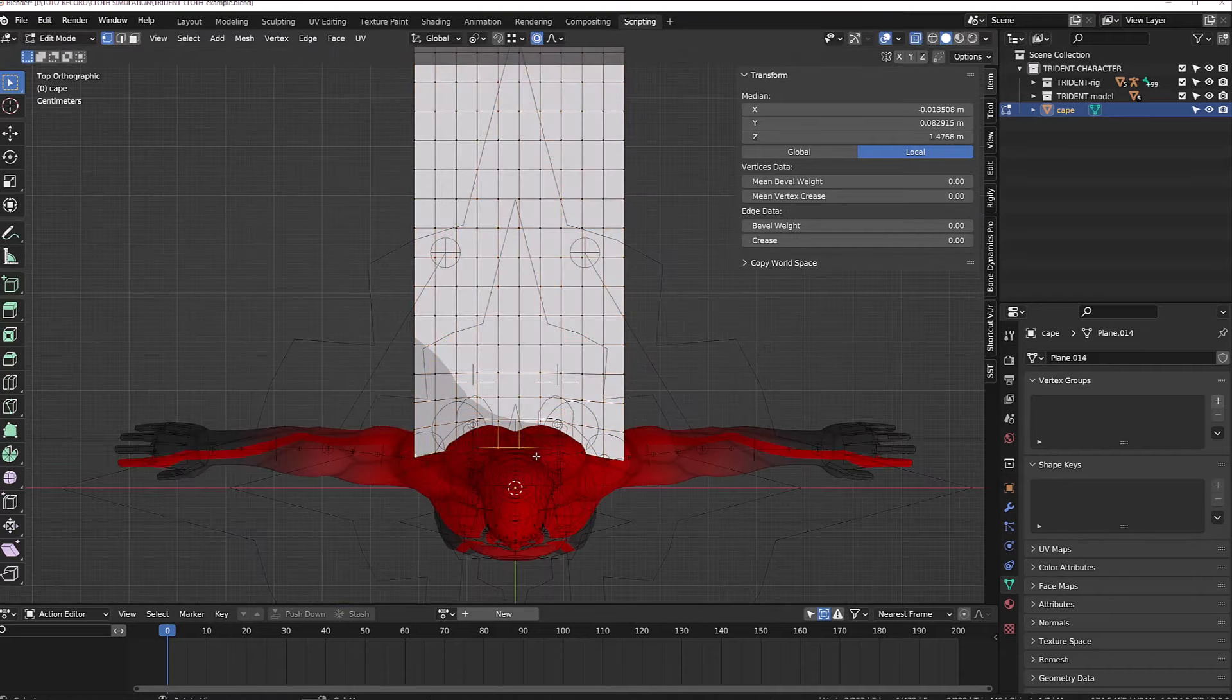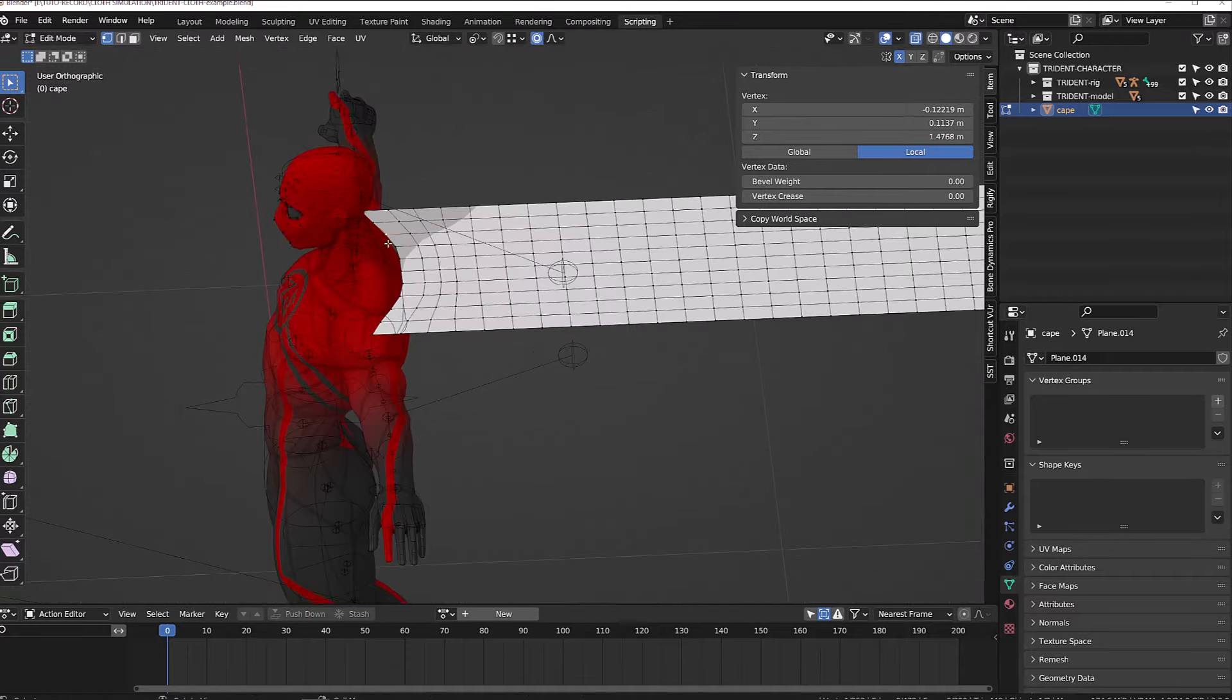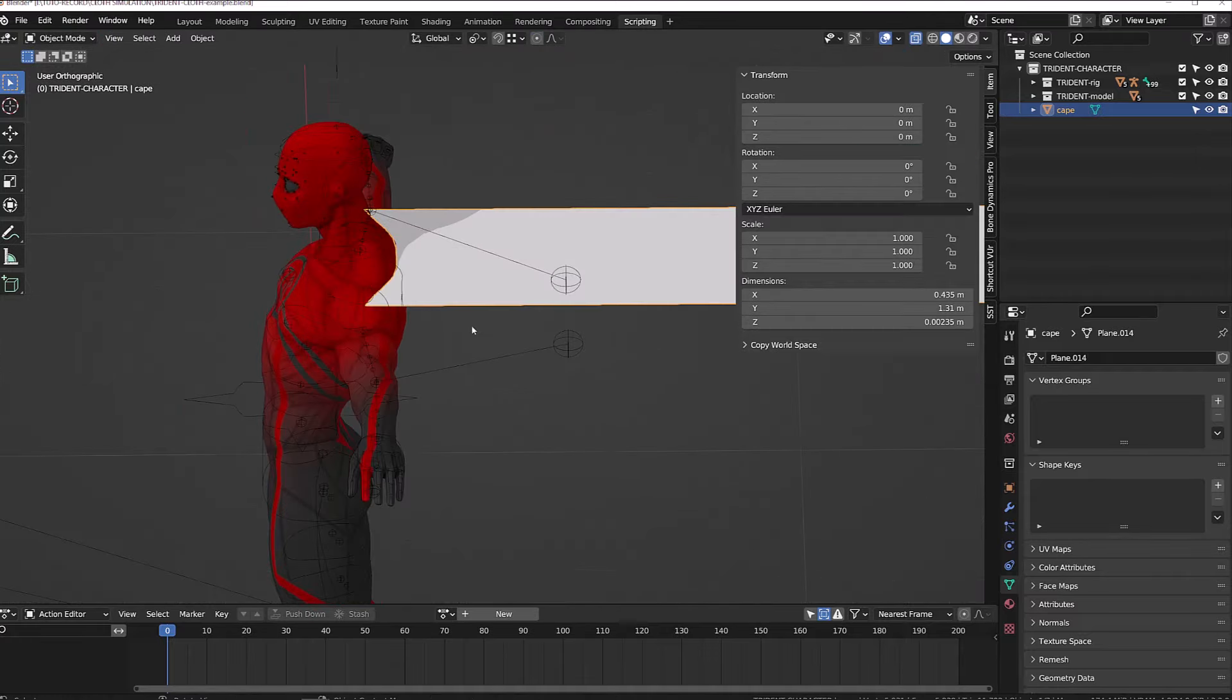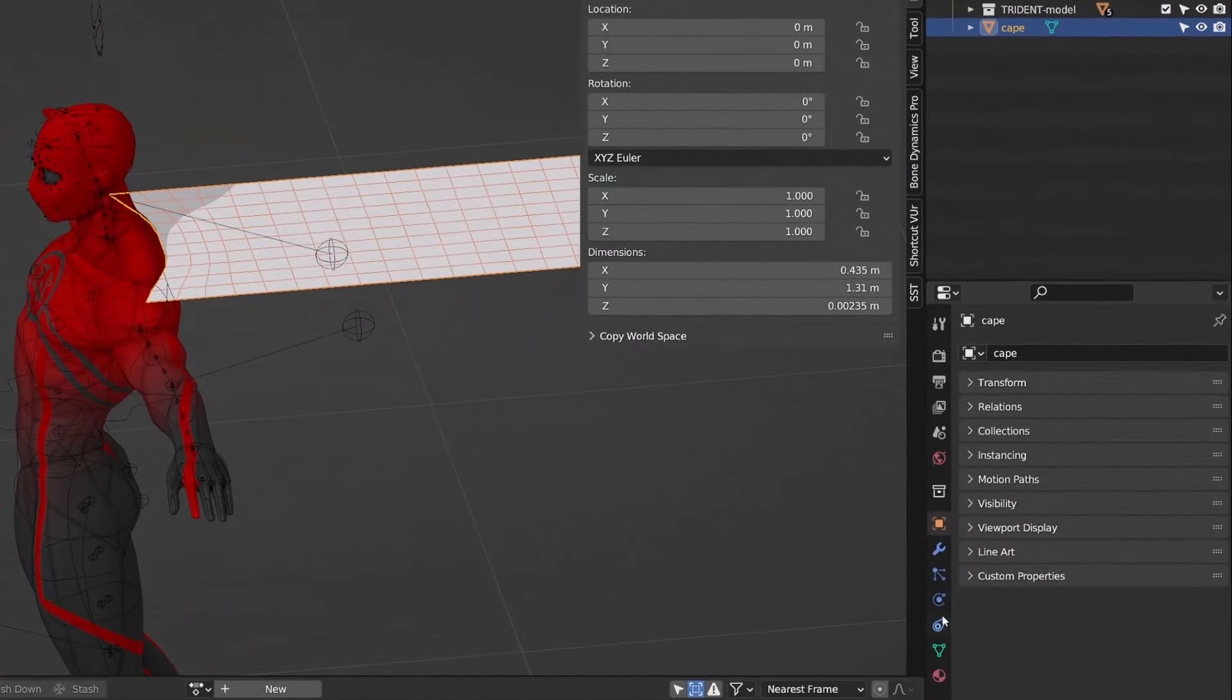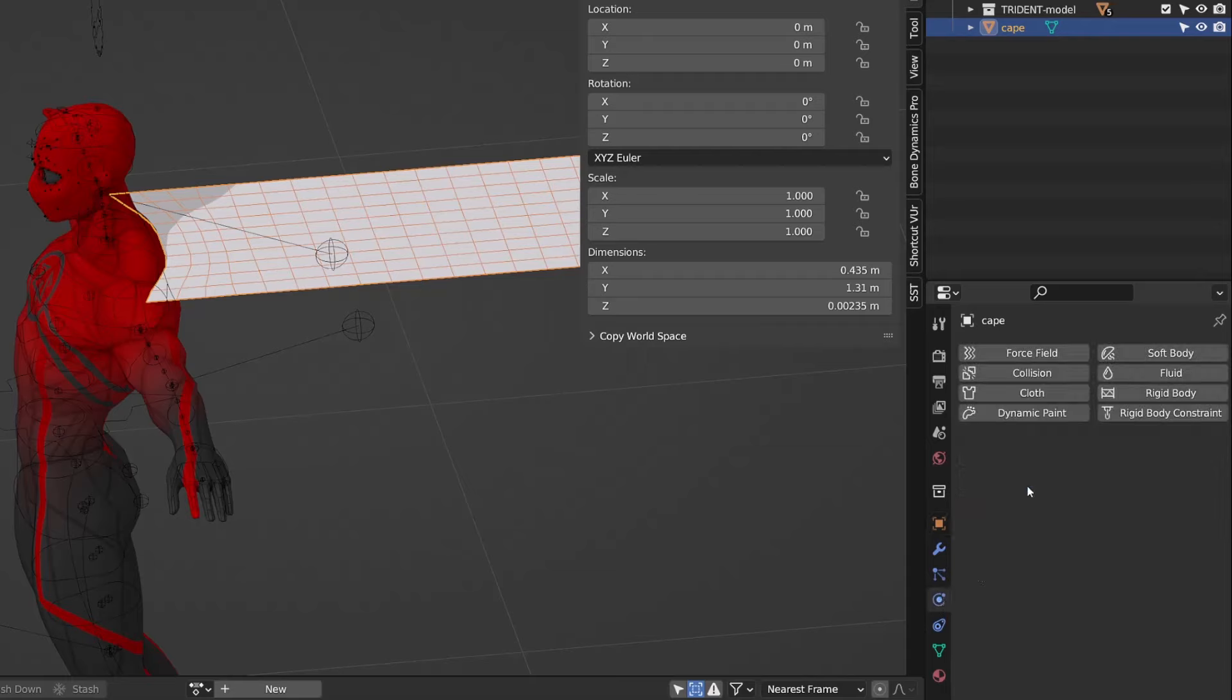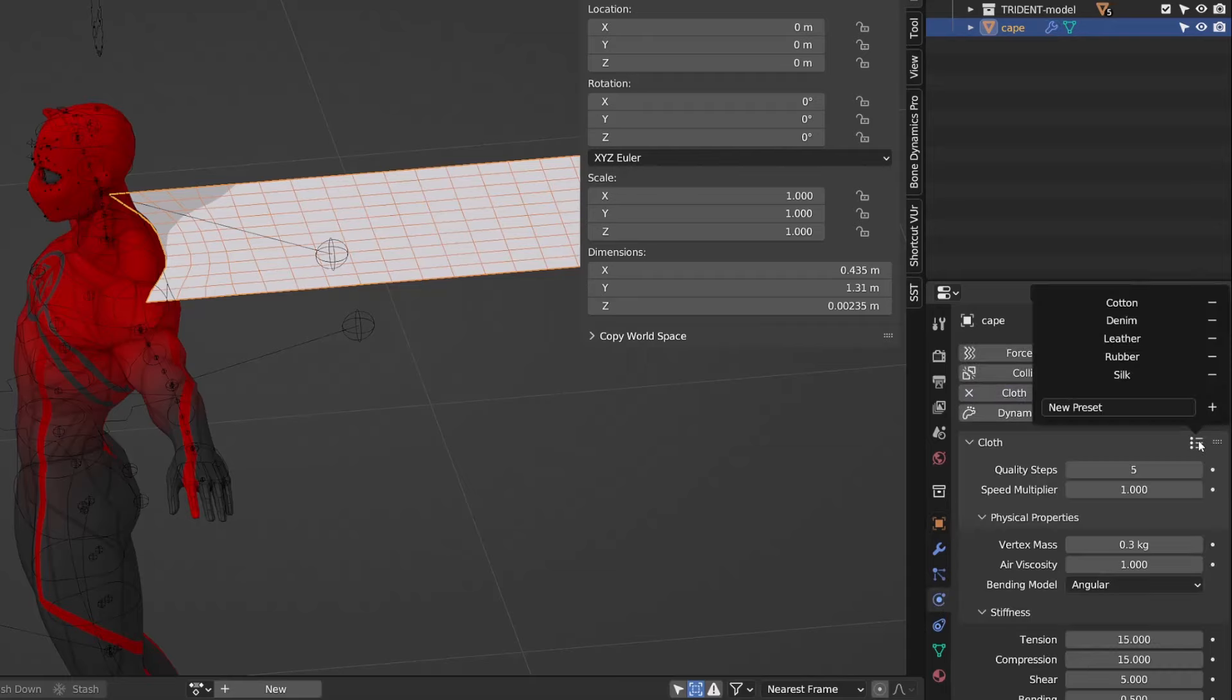From there, I will quickly reshape the contacting area and I will reposition it. From there I can go to the physics tab and add a cloth simulation. And to keep it simple, I will use the silk preset.